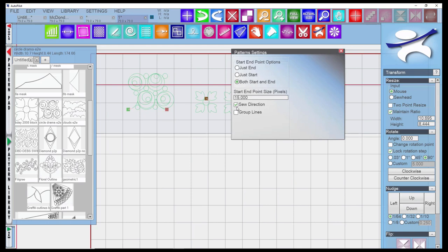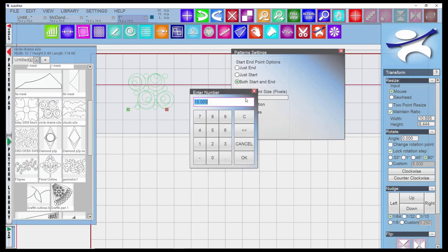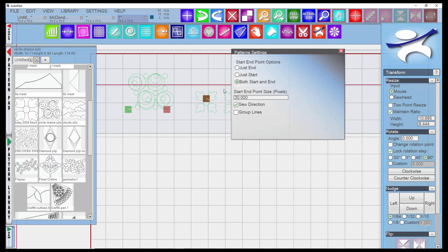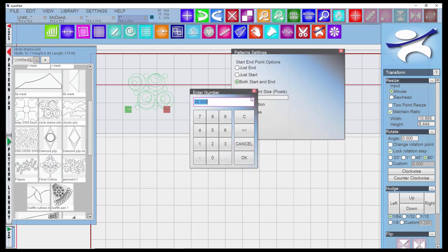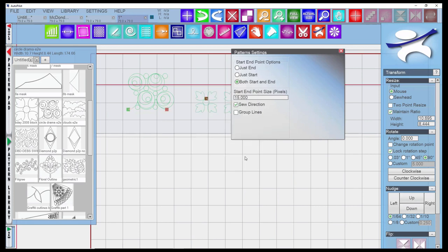The sew direction is the pink line when you do a resume after thread break or stopping the stitch out. That's the little pink direction line. I wish I could make this darker. You could thicken it up because it's sometimes hard to see. The start point or start end point size, you can alter that to become larger or smaller. The default setting is at 15. The group lines would show if you have some no sew lines where patterns are going to stitch without pausing in between.